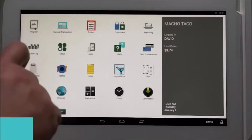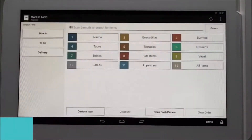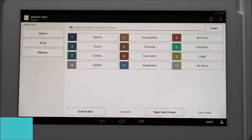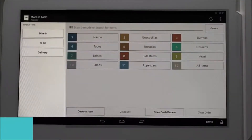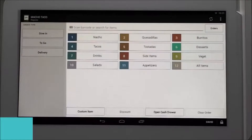Tap the register app, which shows all the menu categories available for ordering. The screen is split into two sections: the left side is the order type and the right is the menu categories.